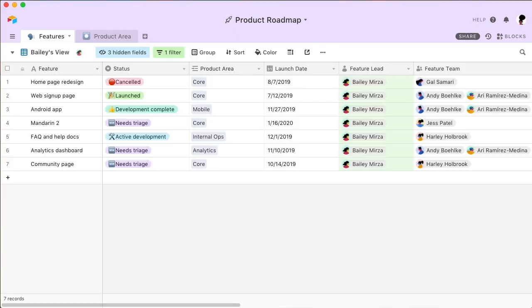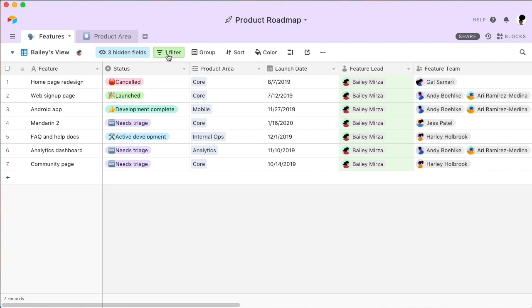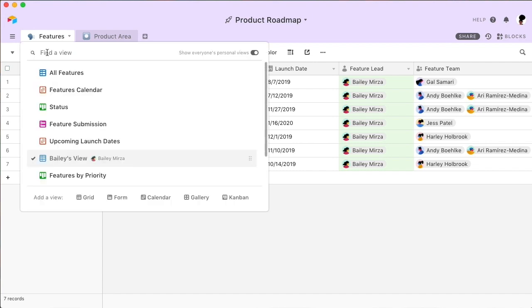For example, check out Bailey's personal view, which is filtered to show only the features that she's working on. Just toggling between the different saved views helps your whole team execute a more streamlined workflow.